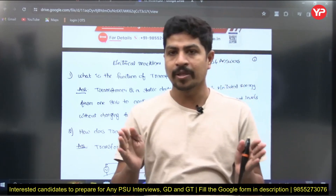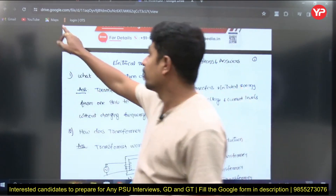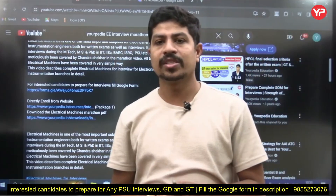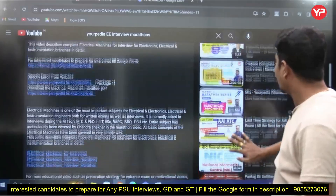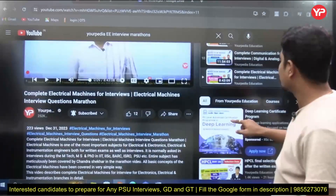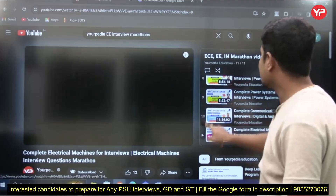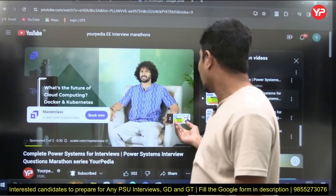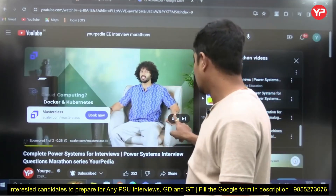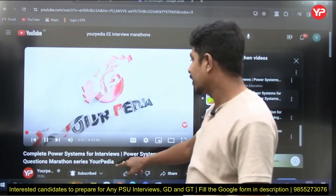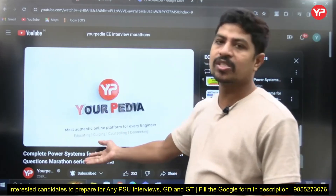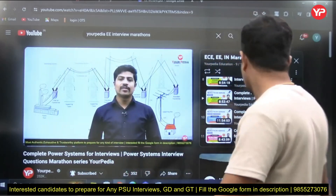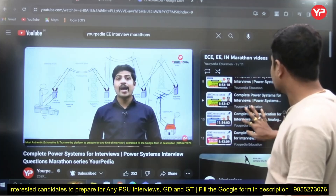Almost all videos and PDFs required for Electrical and Electronics Engineering preparation are available. After Electrical Machines, one of the very important subjects for Electrical Engineering preparation is Power Systems, made by Chandrasekhar. The Power Systems marathon is also approximately 8 hours 53 minutes — around 9 hours.